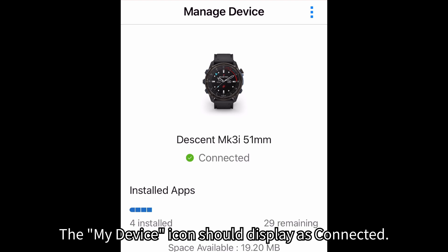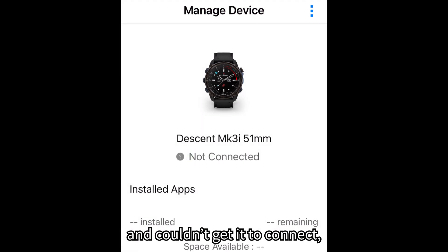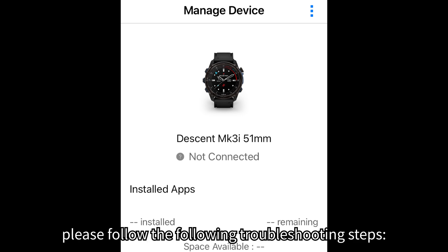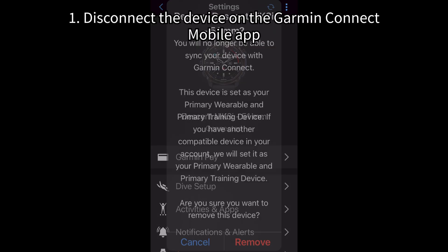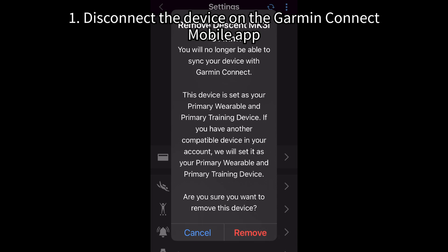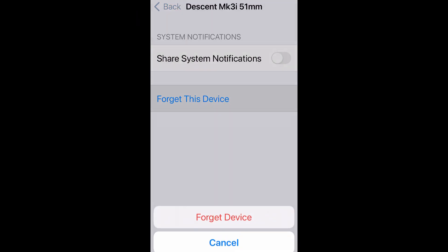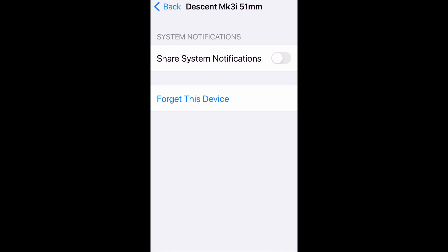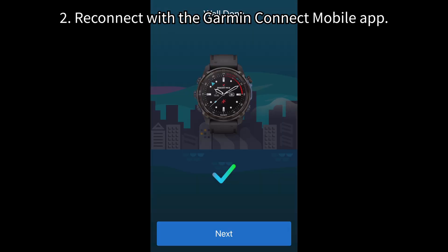The My Device icon should display as connected. If your device shows as disconnected and you couldn't get it to connect, please follow these troubleshooting steps. 1. Disconnect the device on the Garmin Connect mobile app and Bluetooth connectivity from your phone. 2. Reconnect with the Garmin Connect mobile app.